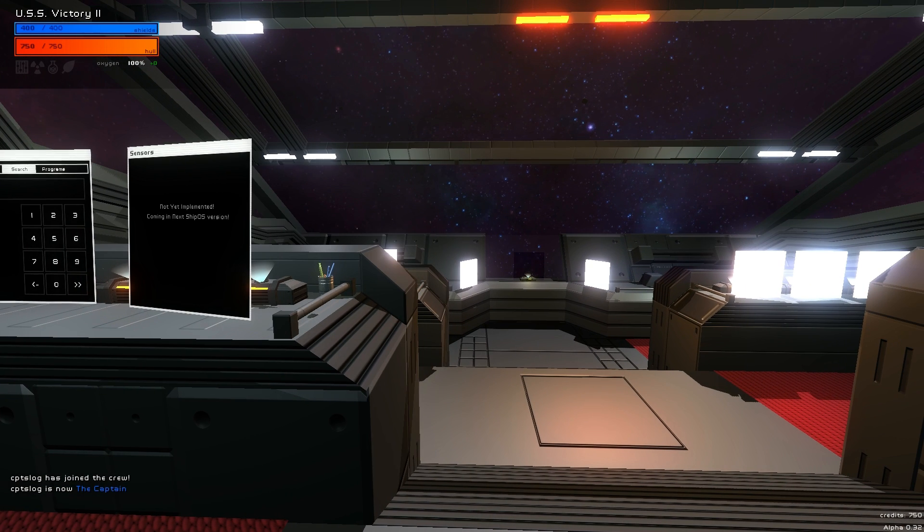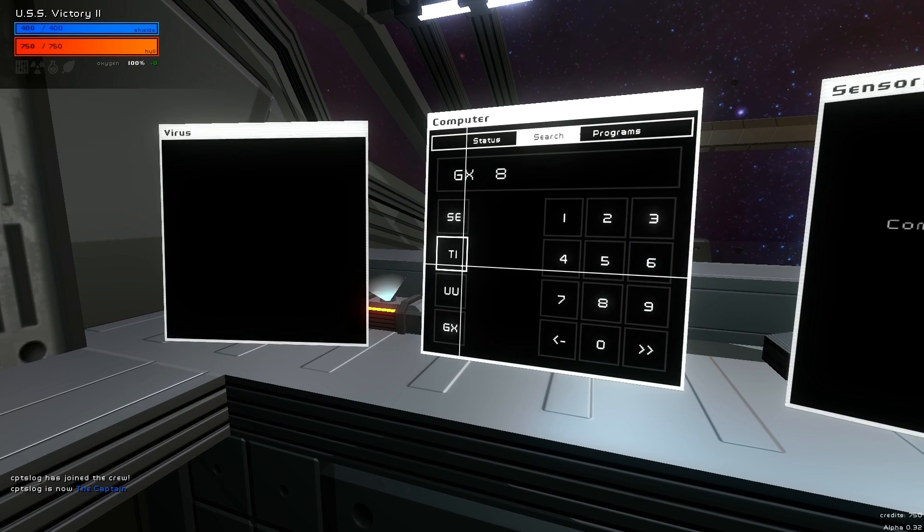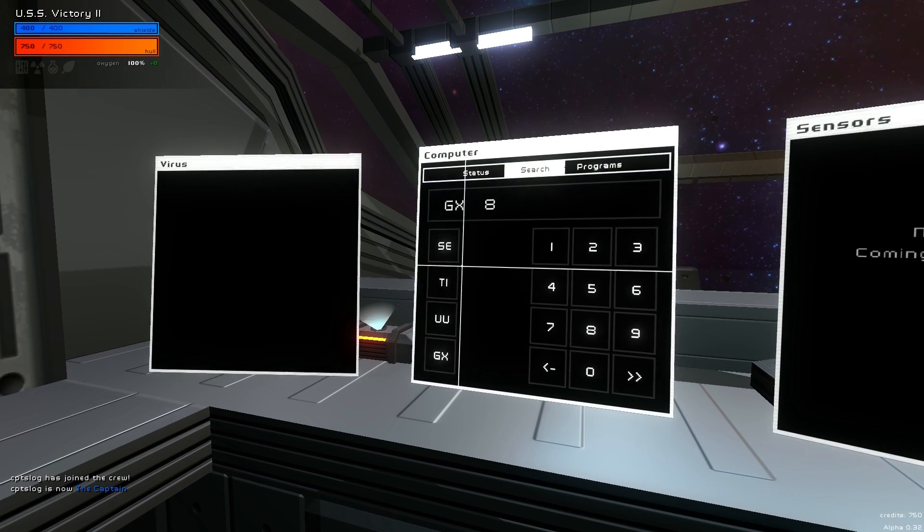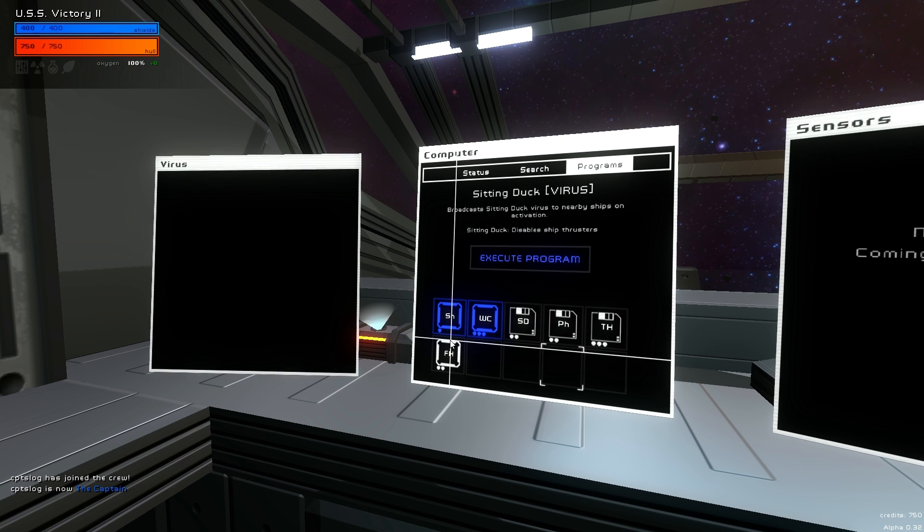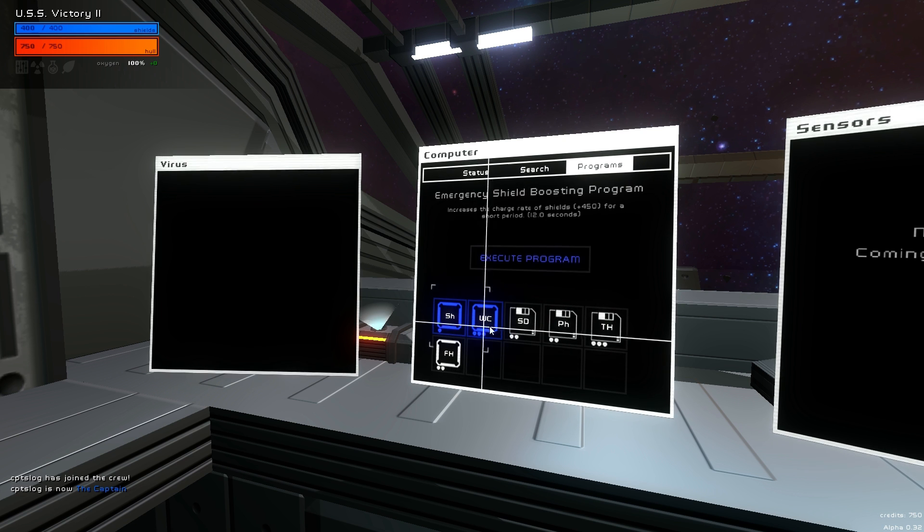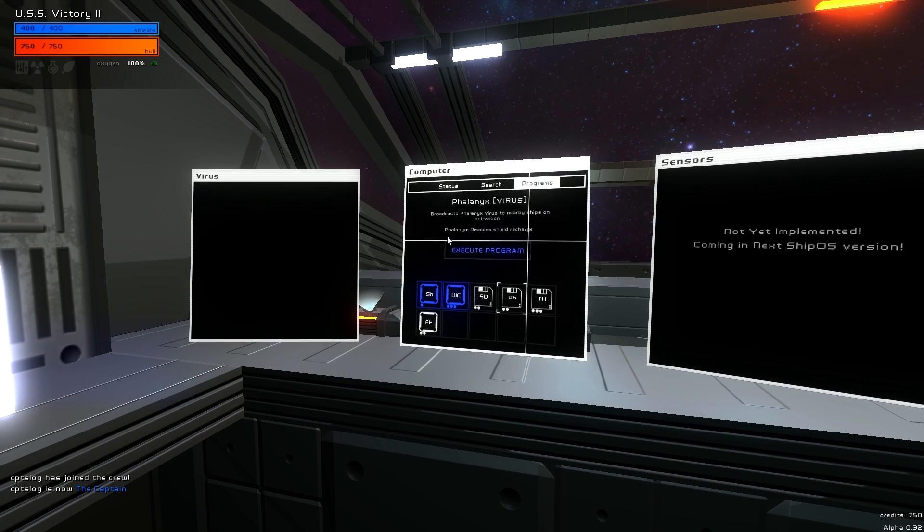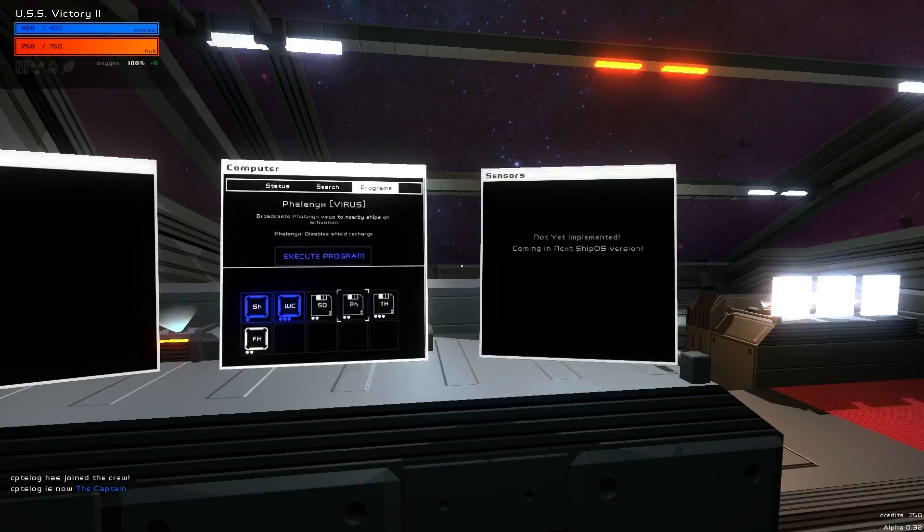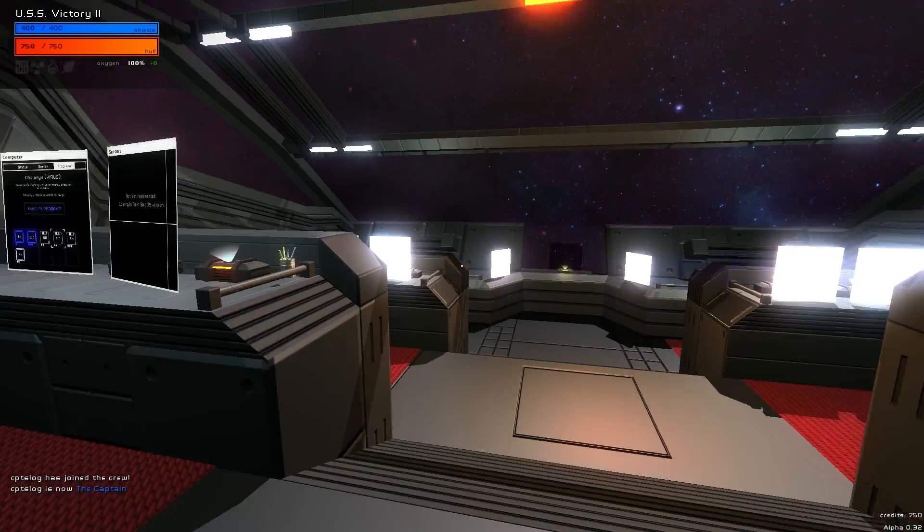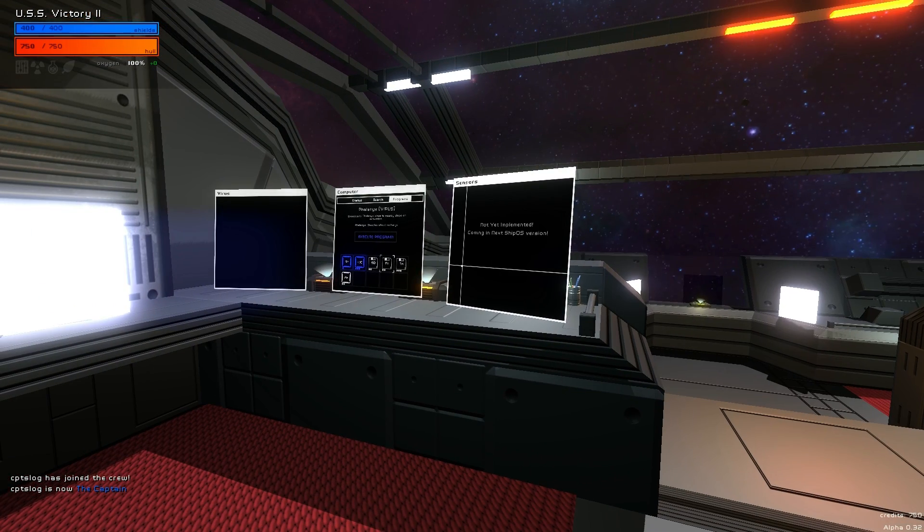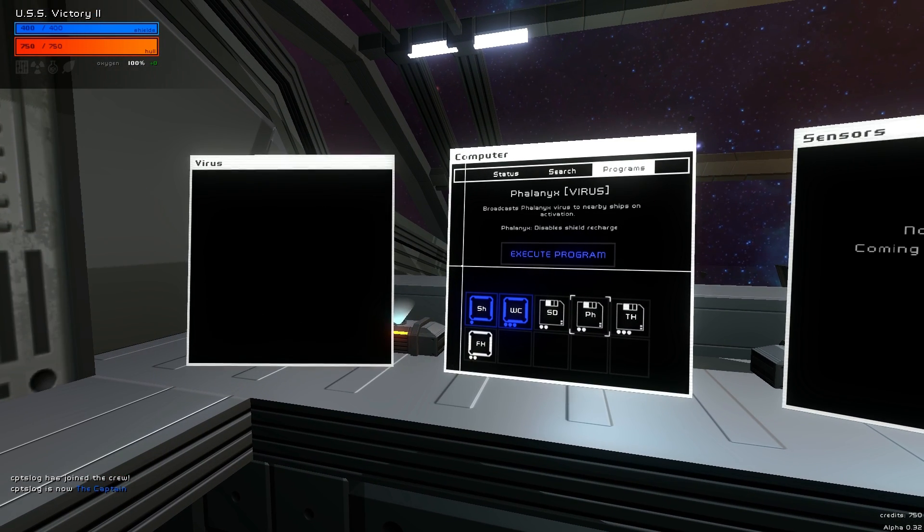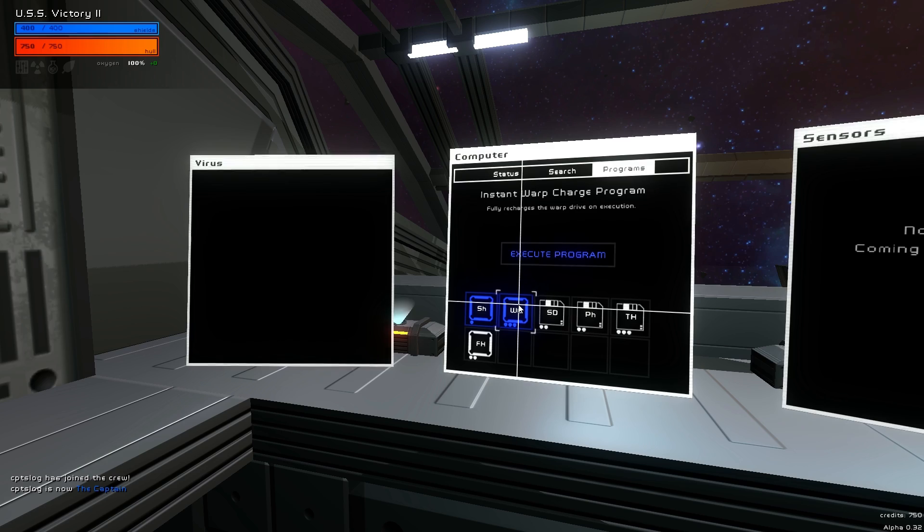During your travels you will almost assuredly at one point or another, your ship will become infected with a virus. And if you do not have the remove all viruses program, or it's not charged or something and you need to get rid of a virus now, you can shut off the ship and basically do a manual reboot. And when you turn the ship back on again, it will be free from viruses. However, it will also have stopped broadcasting any viruses that you were activating. So that's just something to keep in mind.